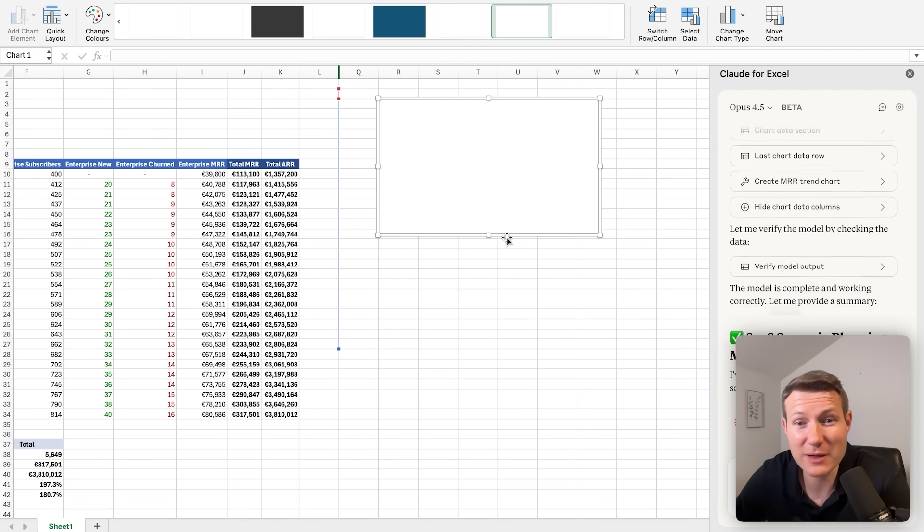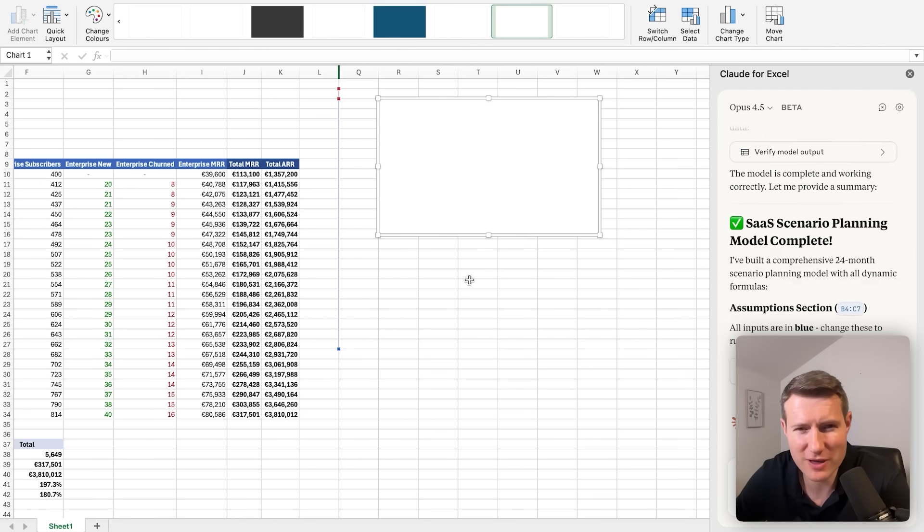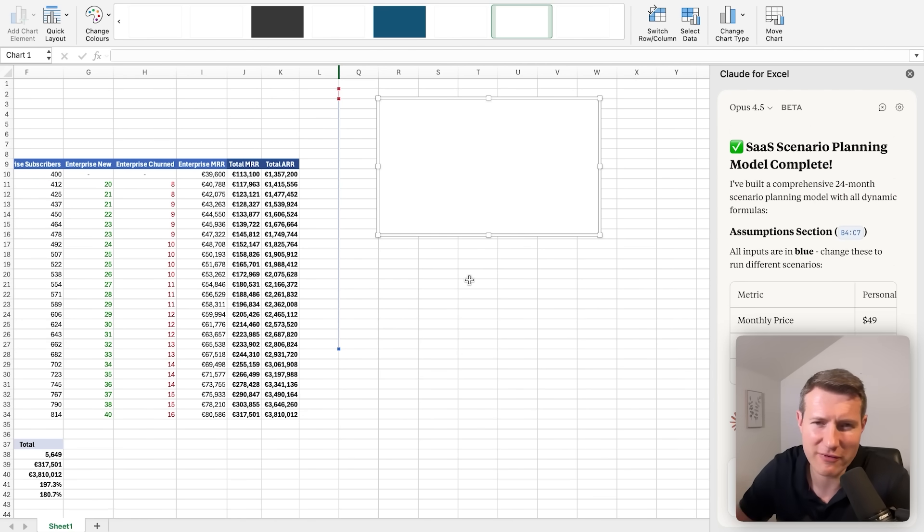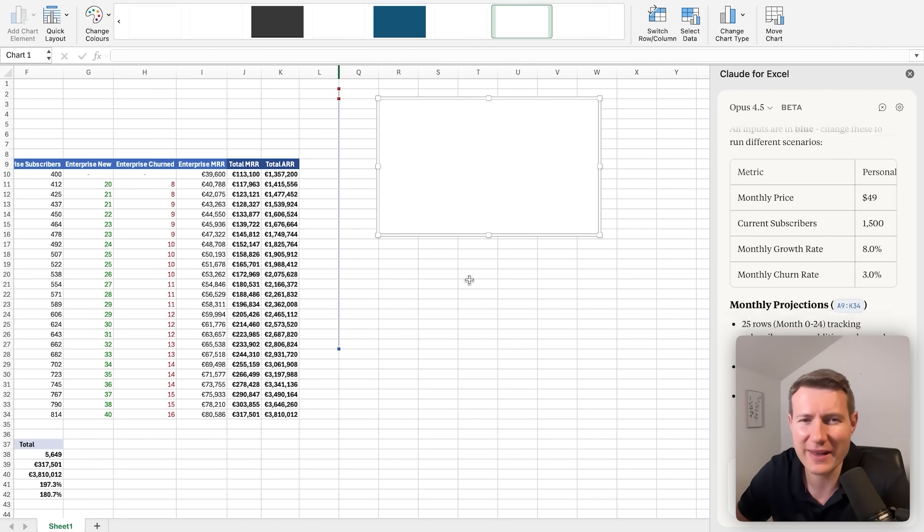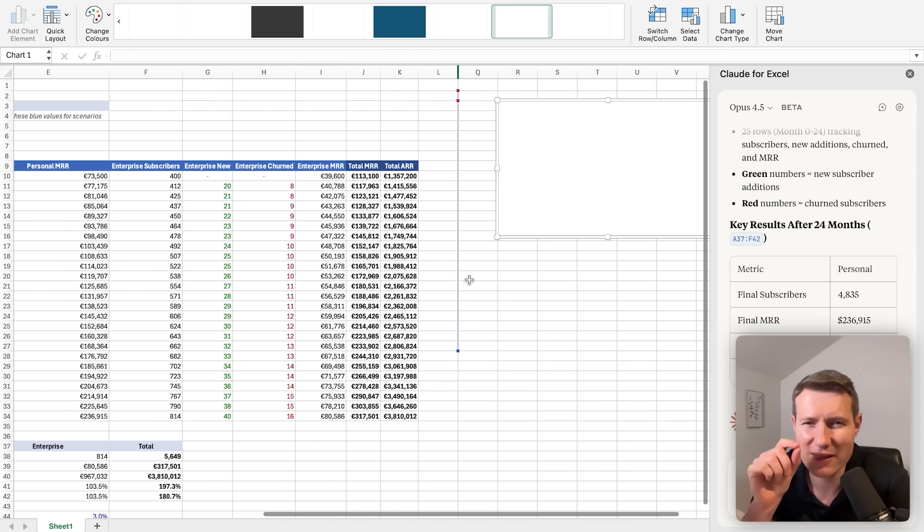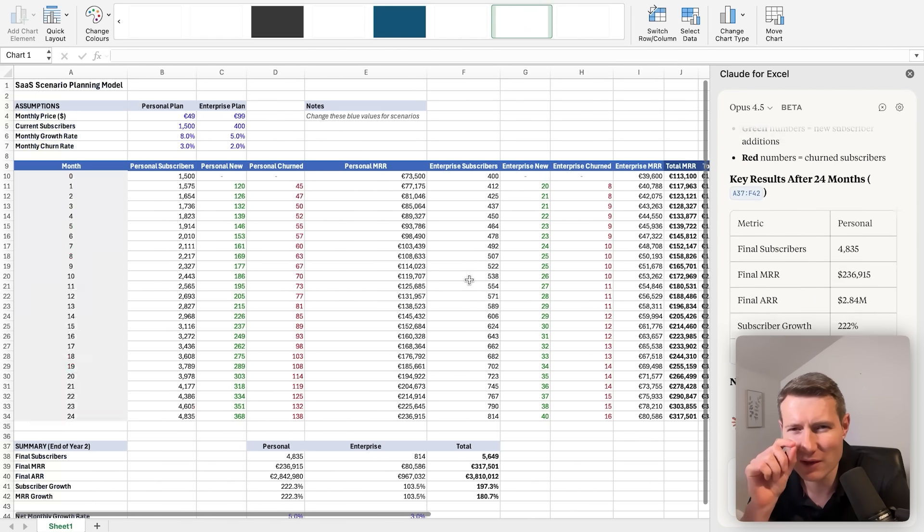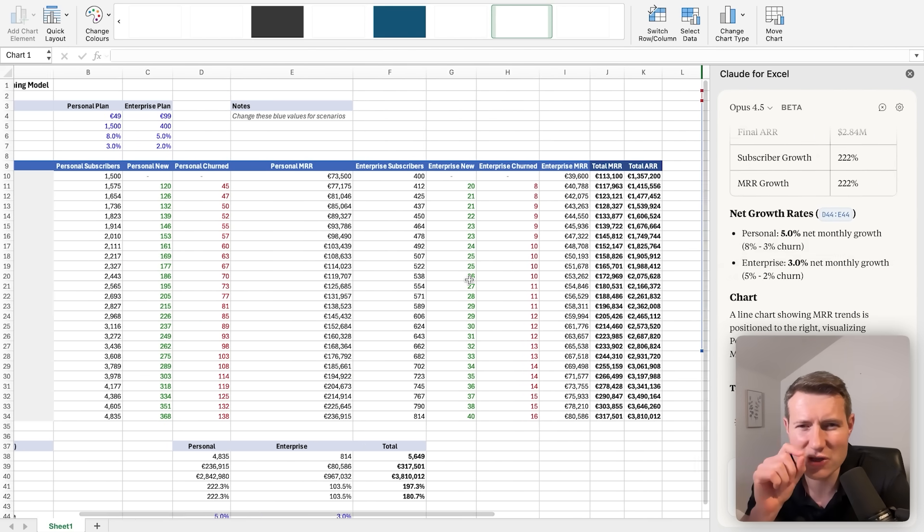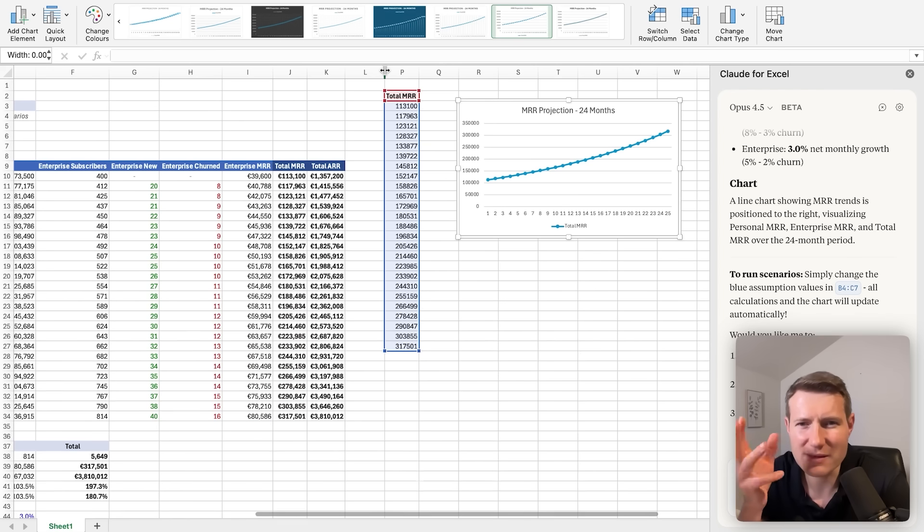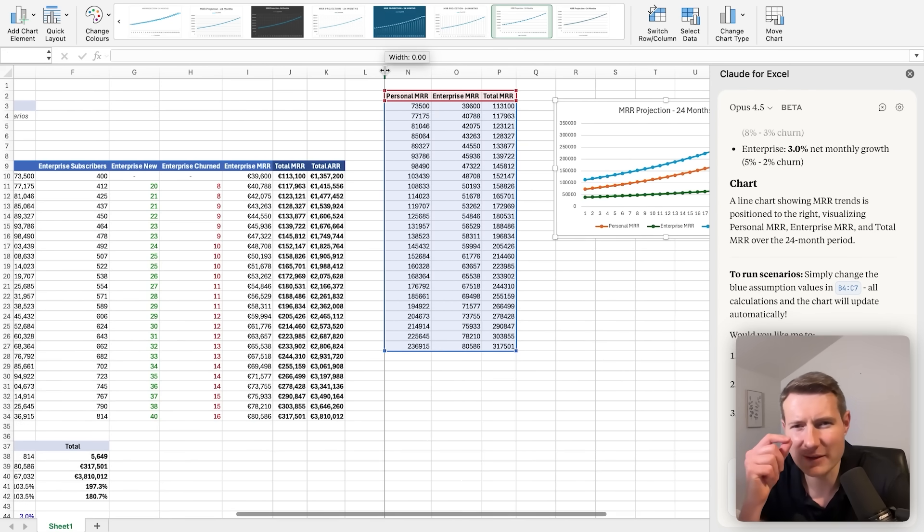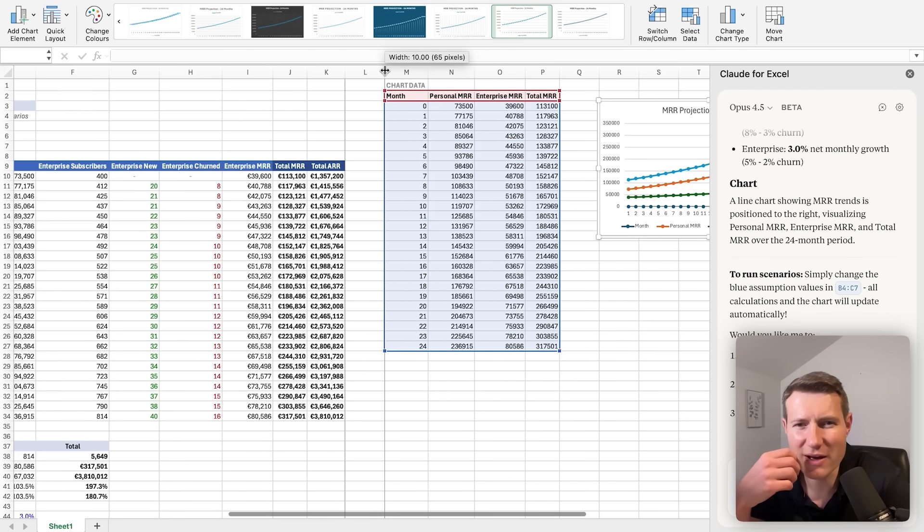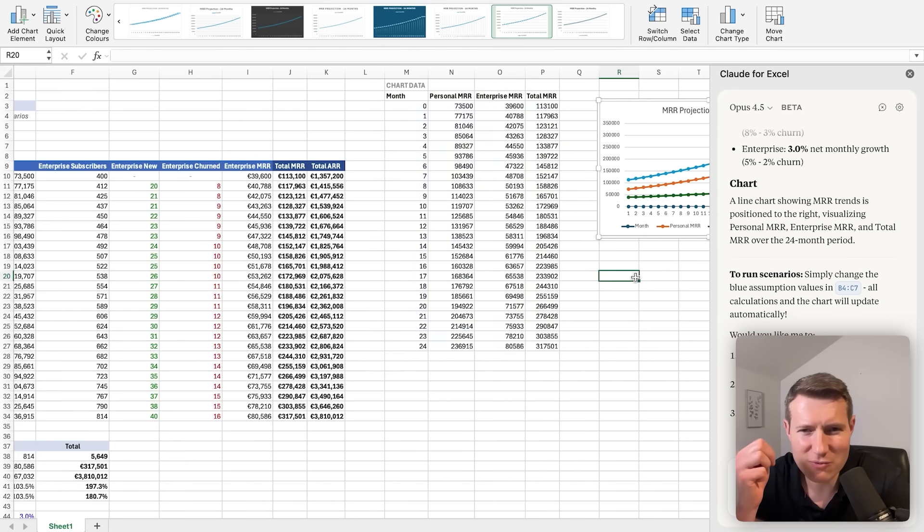This is what happens sometimes with AI. Not everything is working. We can see the graph is blank, but I know why. I think it's because the data are hidden between the column L and Q. So let's just unhide the data. Yes, that was the problem. When I unhide the data, I can see the graph and the graph is also working.